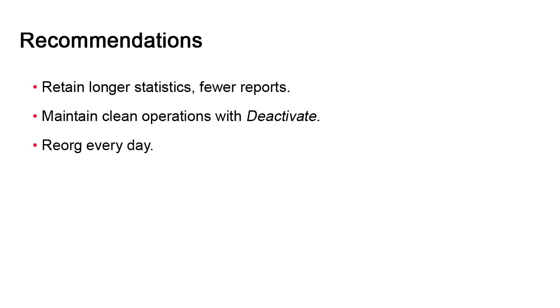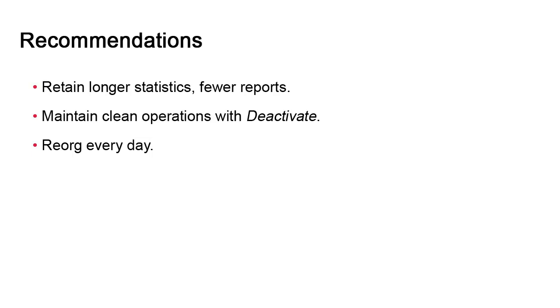Execute reorg every day, even if your system is neither expansive nor complex. It is absolutely vital for Automic Automation to continue to work. Make sure you enable NO_ARCHIVE_CHECK and consider the value assigned to the AUTO_REORG setting. Both settings can be changed in the INI file.